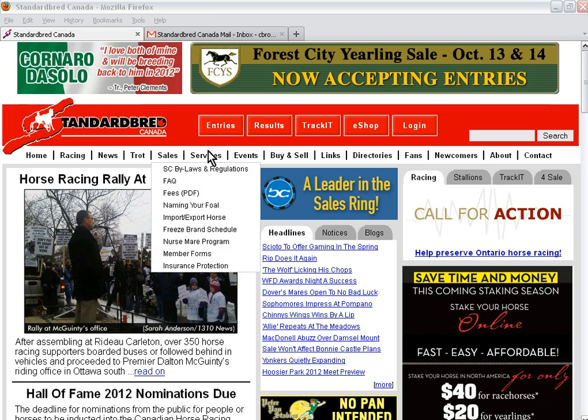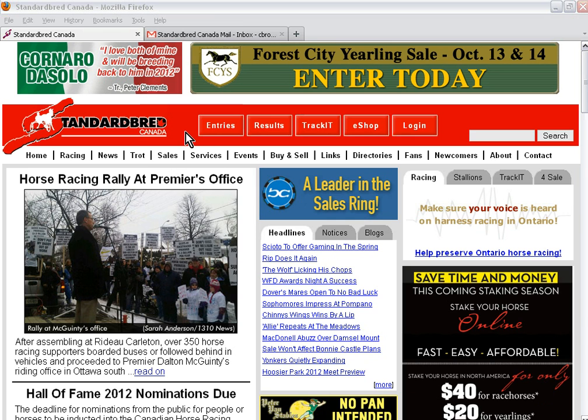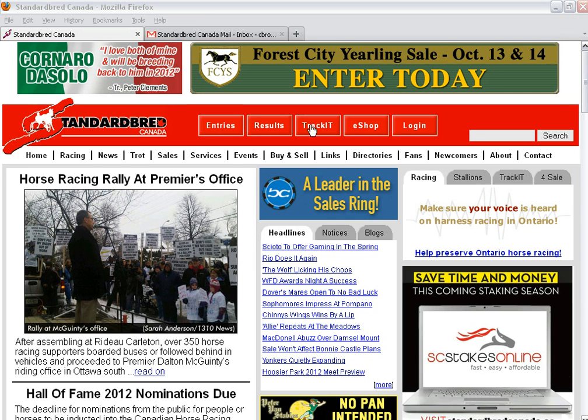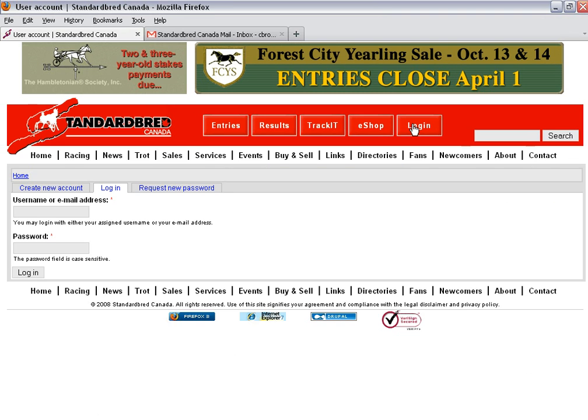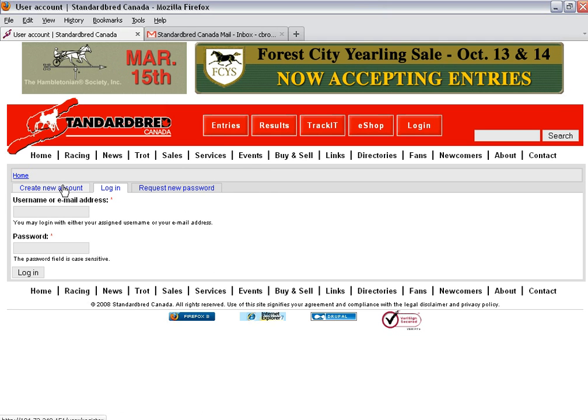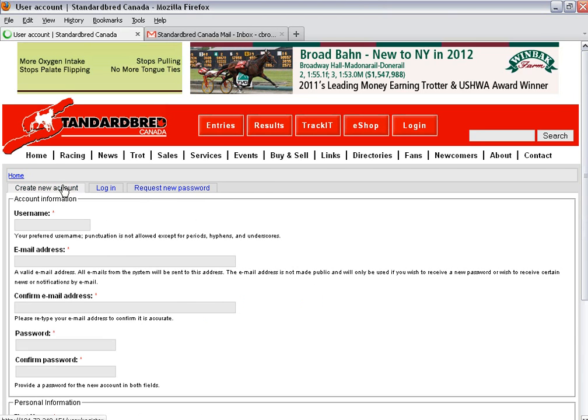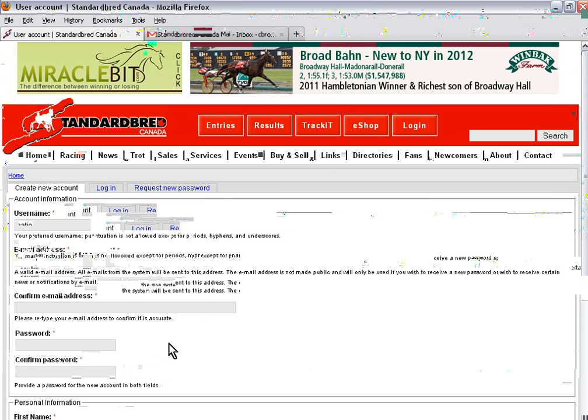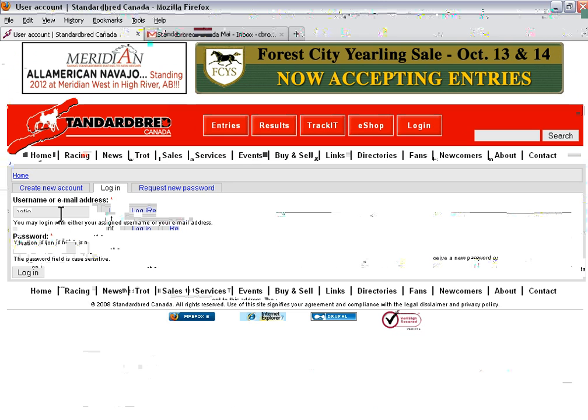I've logged into the Standardbred Canada website and I need to log in. If I don't have an account already I need to click on create new account, fill out the information and click on create new account at the bottom. But since I already have an account I just need to log in as normal.